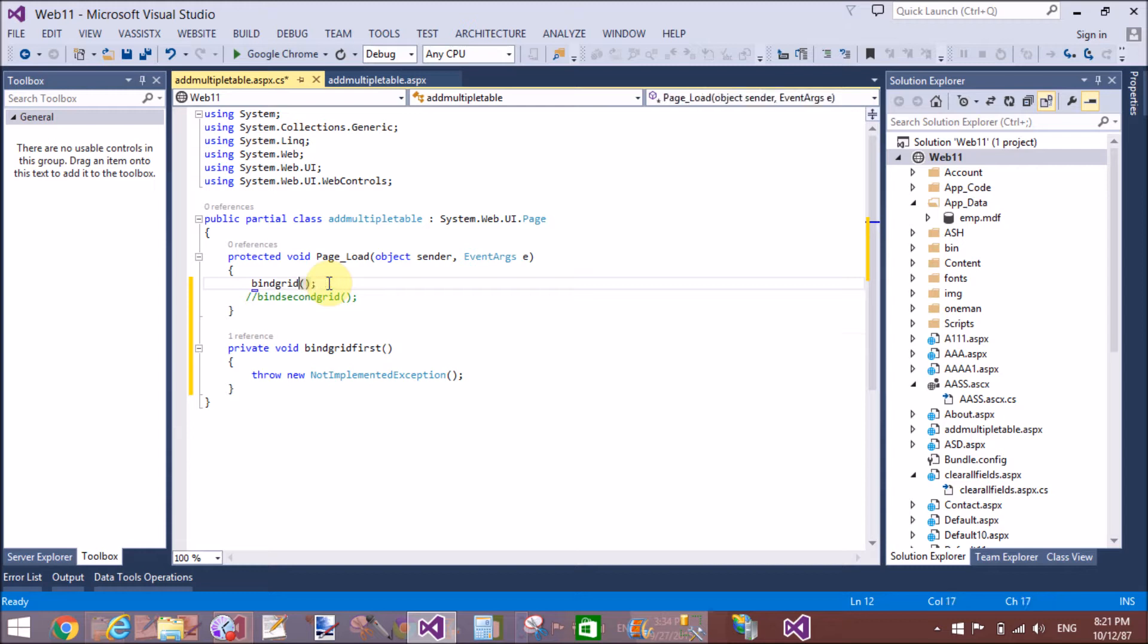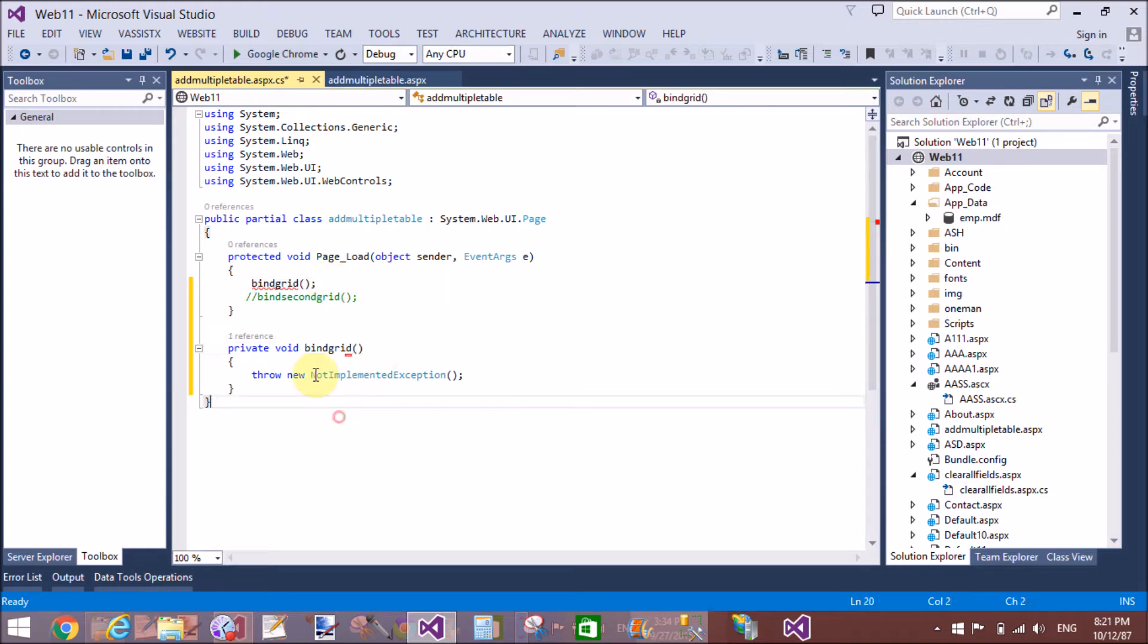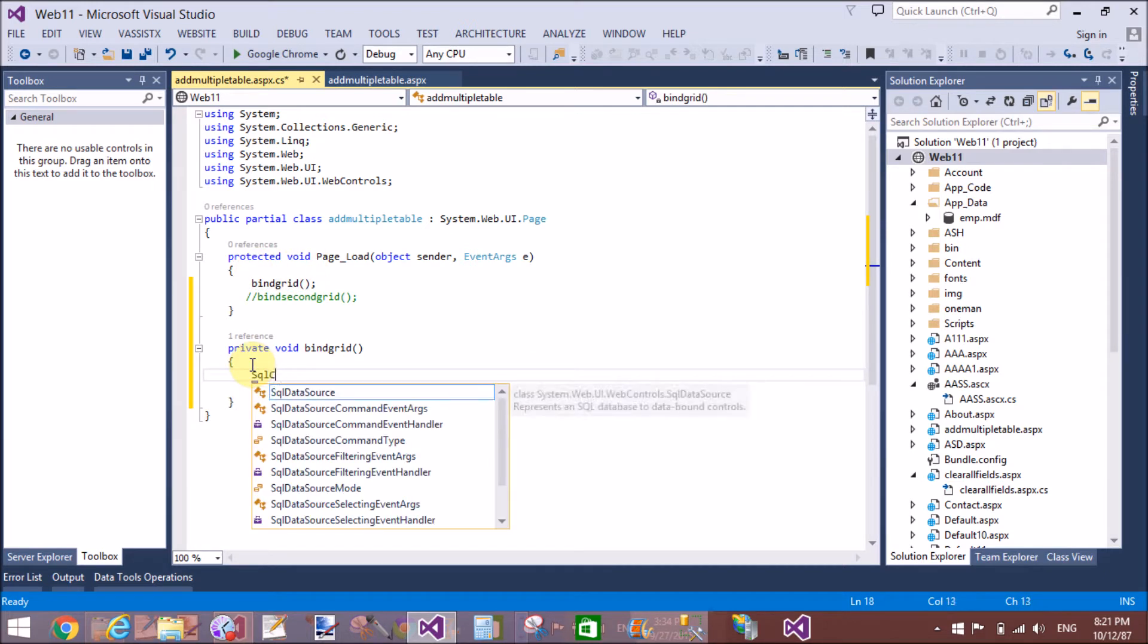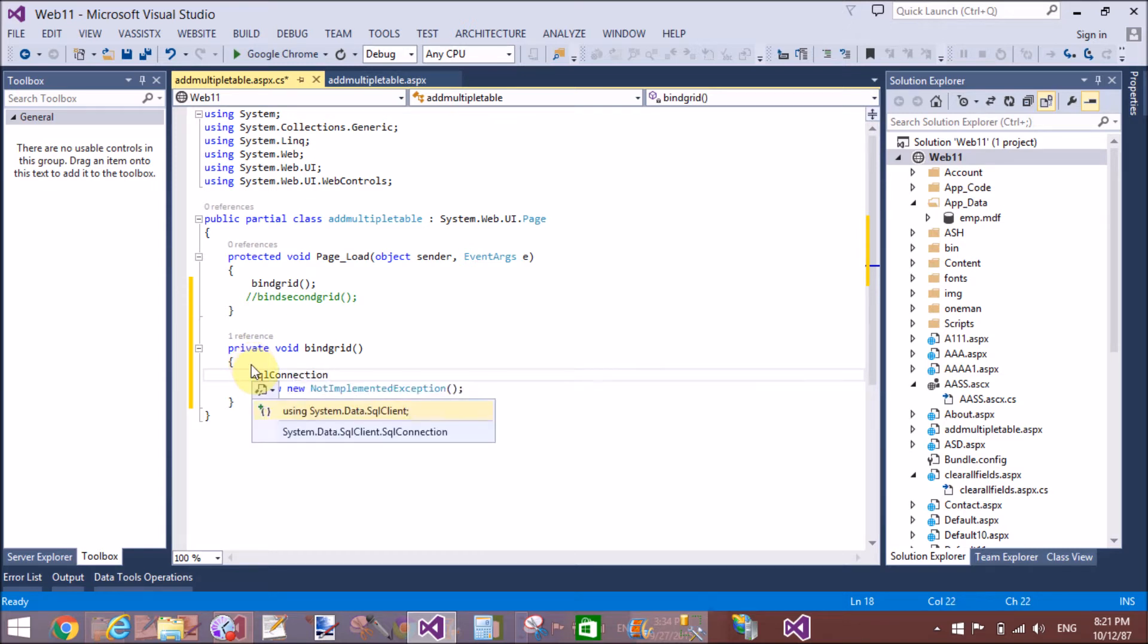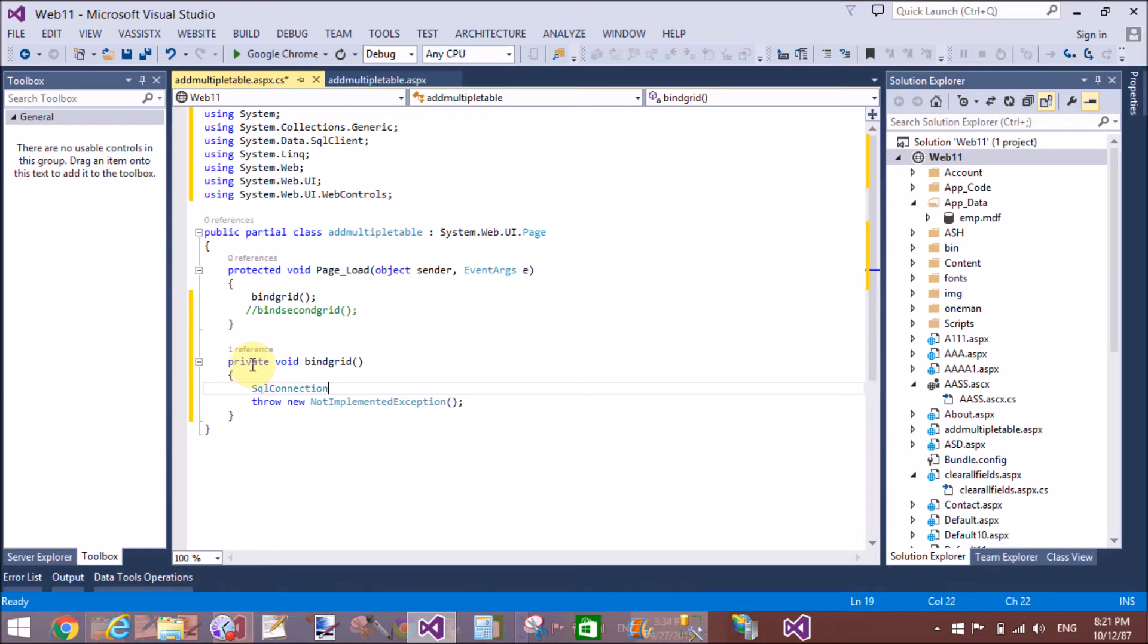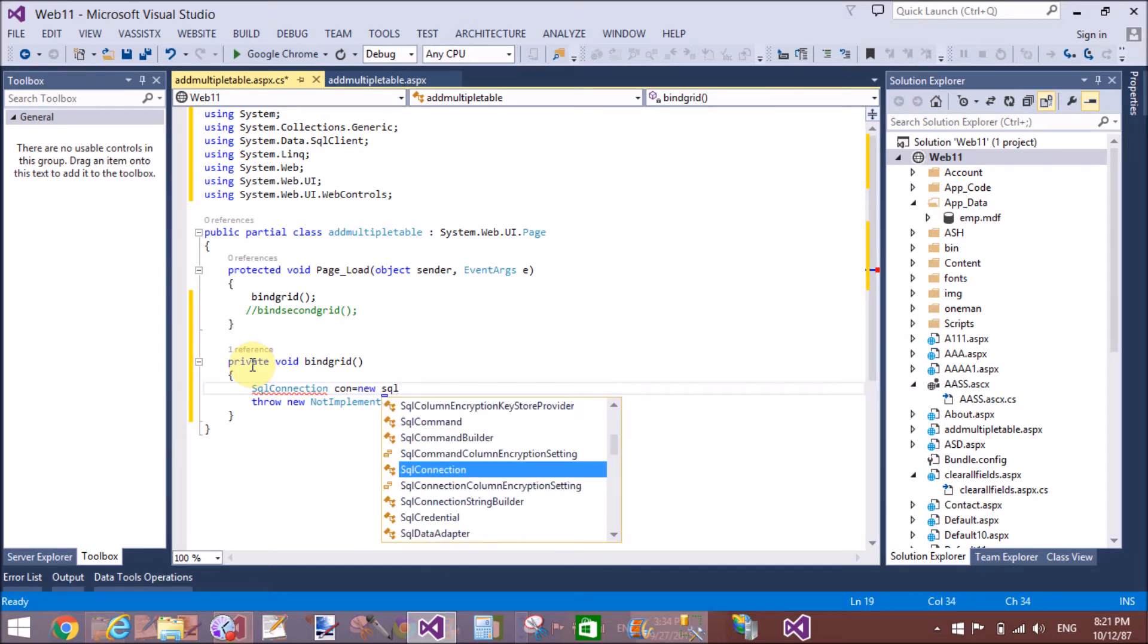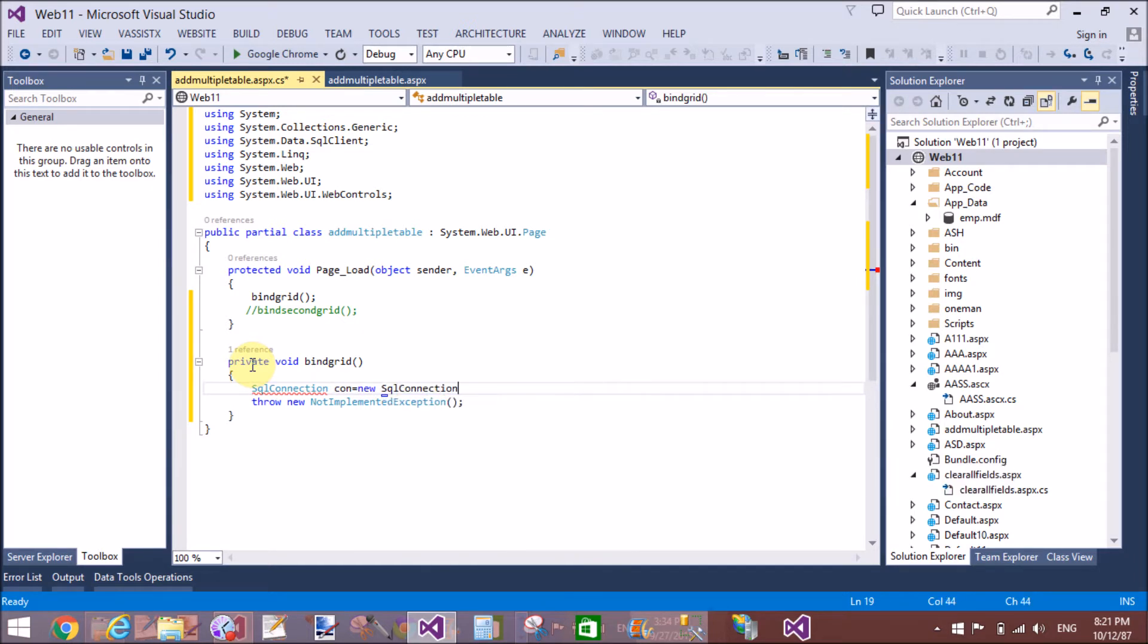Bind grid is a method in which we can create connections with the SQL server. The connection class is responsible to create the connections. Con.connection string - you are very familiar here.